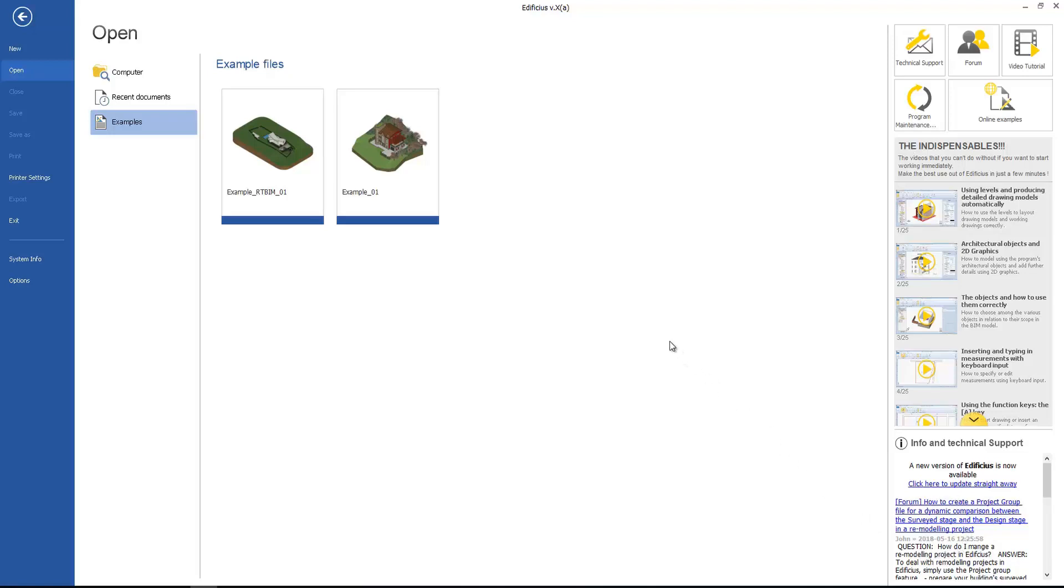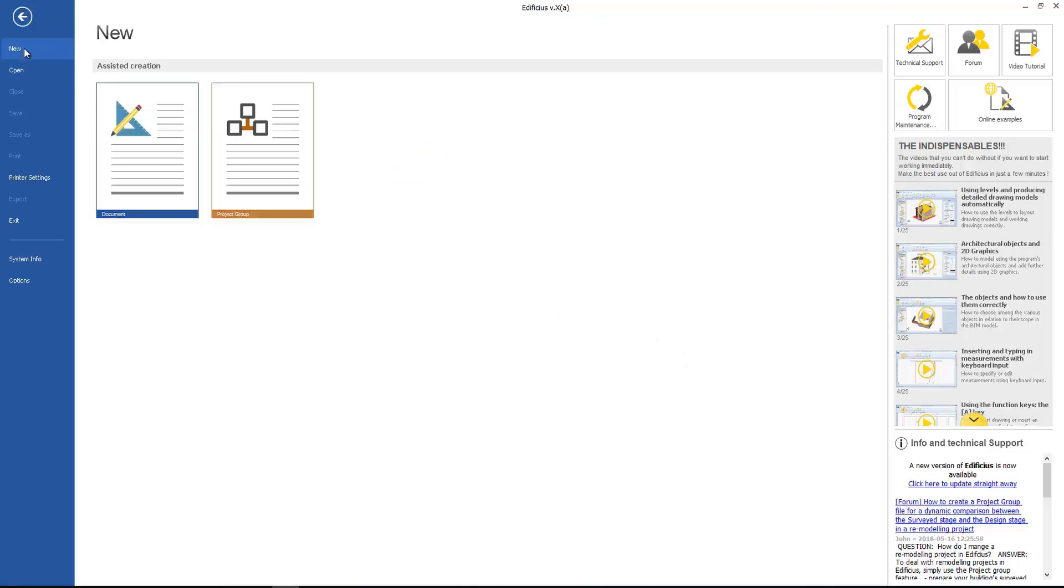We begin to work by creating a new project, creating a new document, or create a new project group for addressing remodeling and renovation projects, design revisions, and project variations.